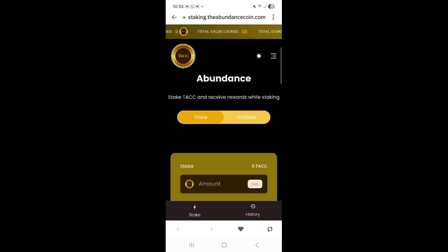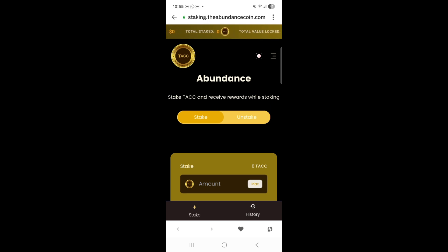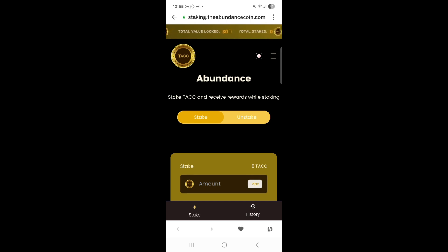When you do that it will bring you to this screen, which is the staking site. Let's get ready to stake. But you need to do a few things first — you need to change the network and you need to change to desktop mode.